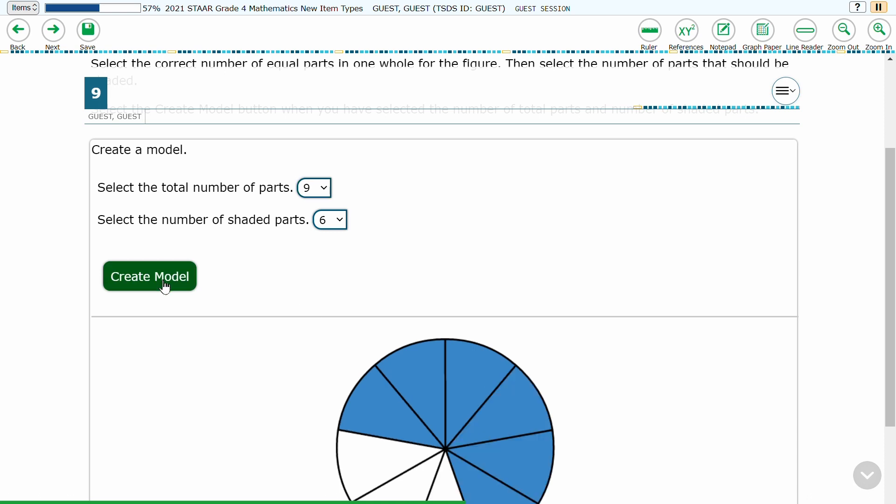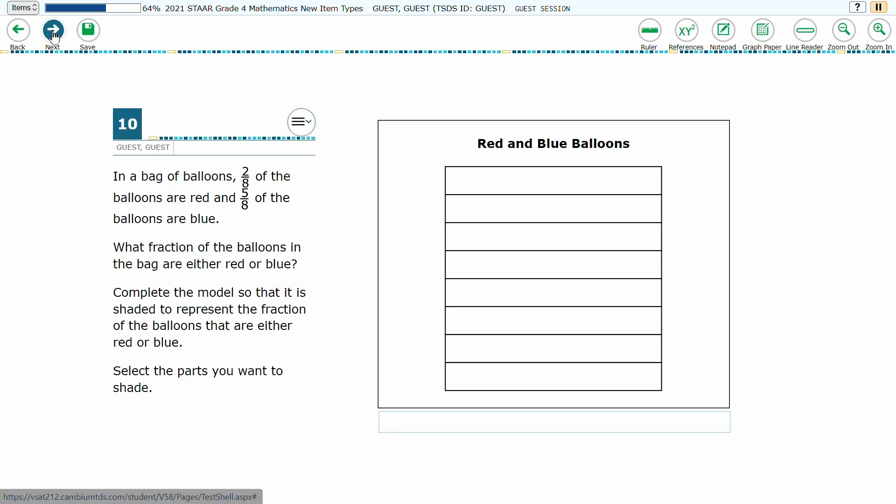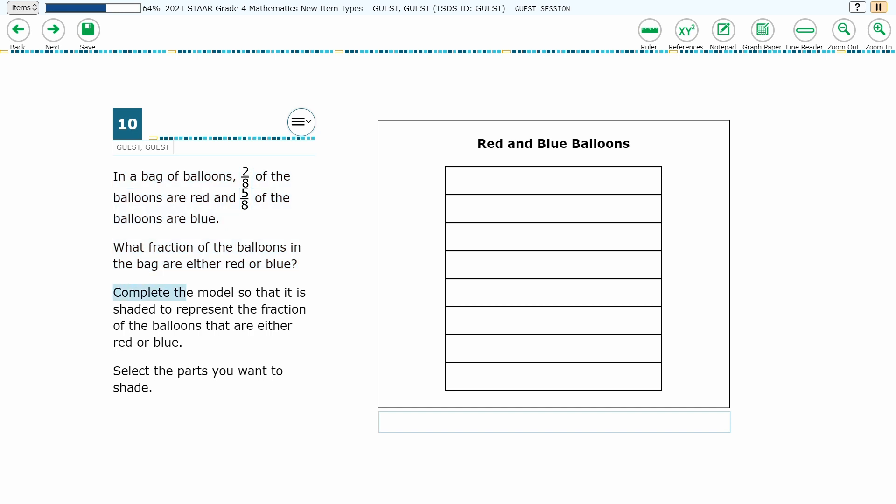Another item from the 4th Grade Math New Item Sampler Set shows another potential way a fraction model item may look. The student is presented a problem involving fractions, and is asked to create a model that represents the solution to the problem.